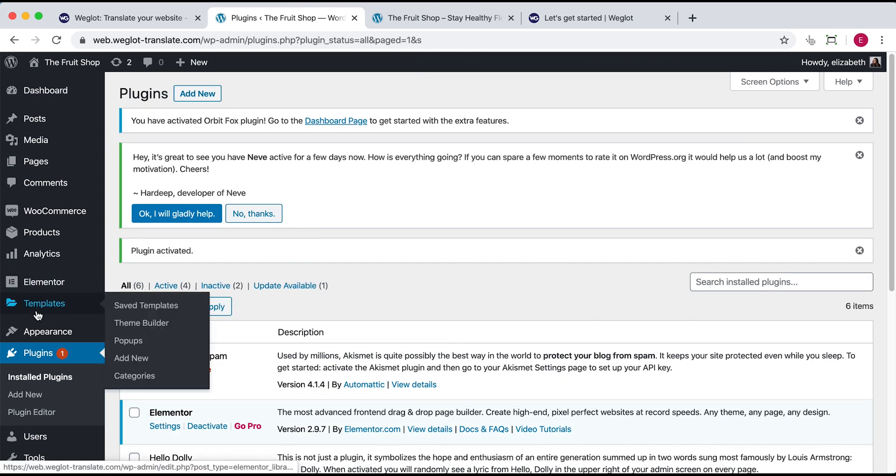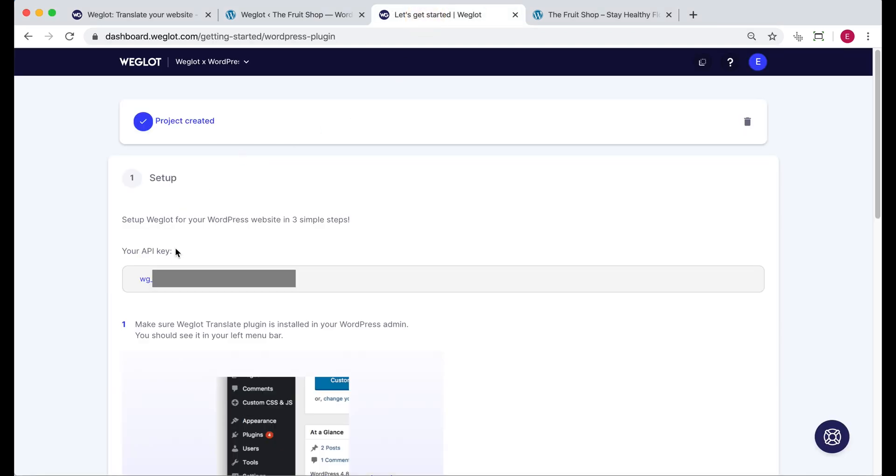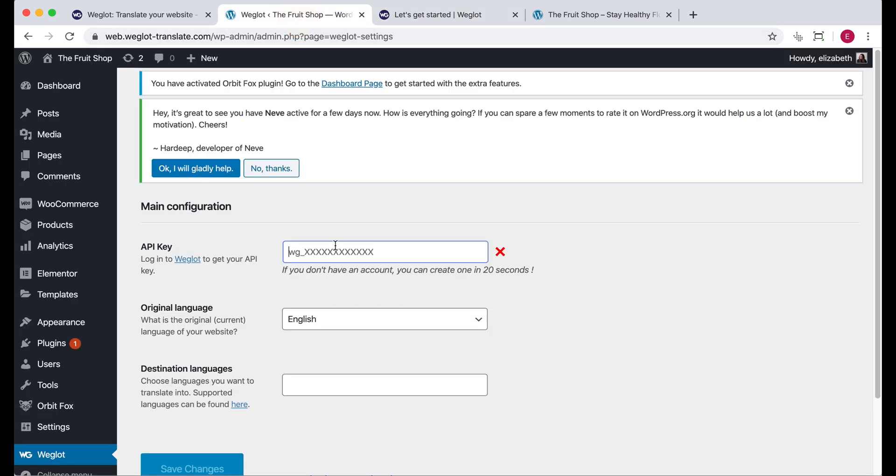You'll now scroll down to see you have a Weglot tab. Once in the Weglot tab, you'll see there are three boxes to fill out. The first is your API key. To get an API key, you need to create an account with Weglot. And once you've created your account, you'll find yourself on a page like this. Here's your unique API key, which you just need to copy. Go back onto the dashboard and paste.